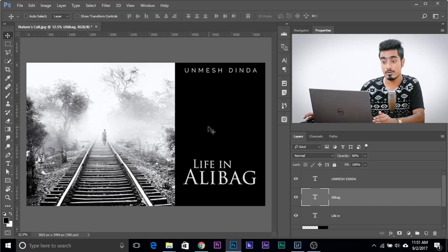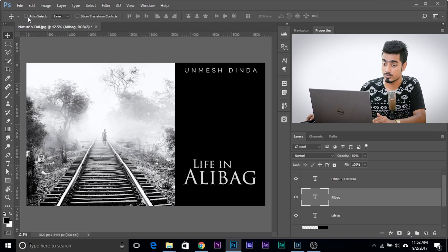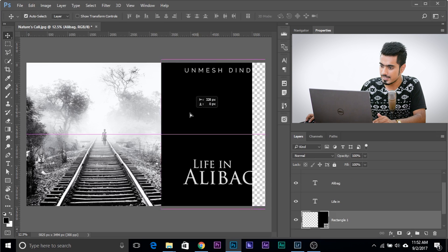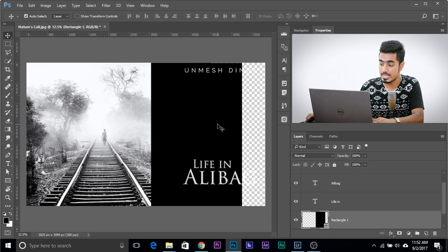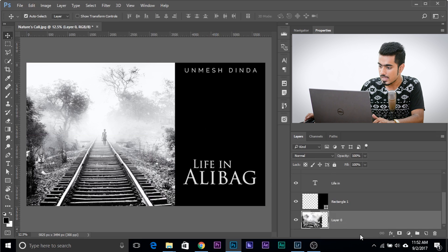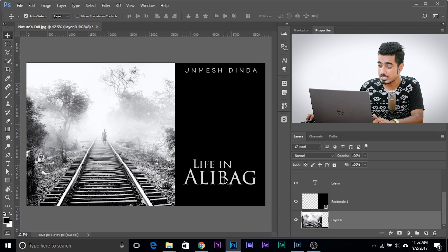Now you might say, well, there is something called auto select. I'll just check that, and if you check auto select, yes, you can just click and drag anything and that will move. You can just click and that layer will automatically be selected.